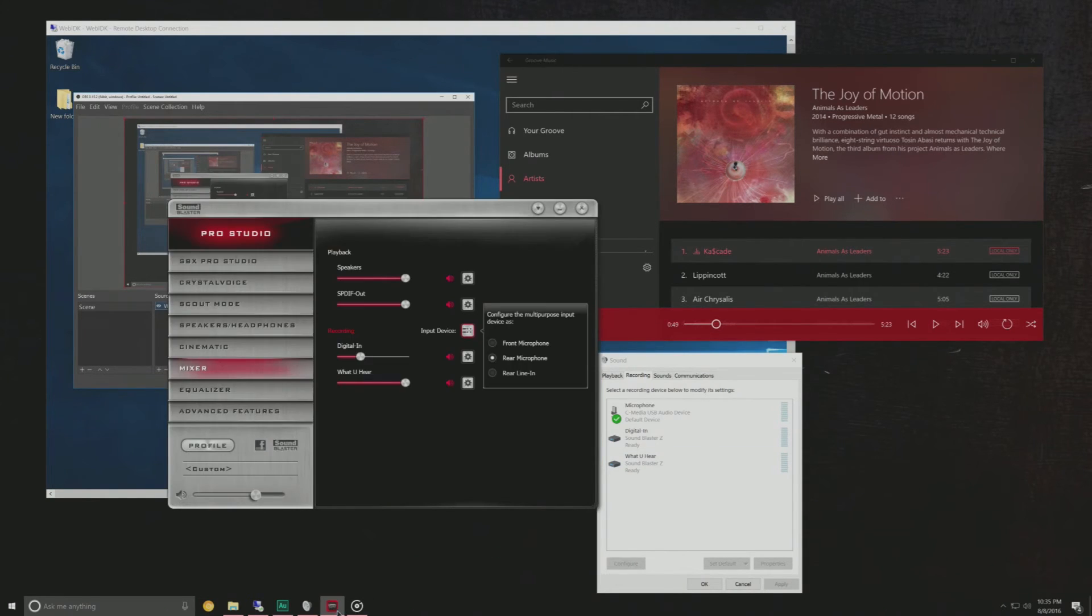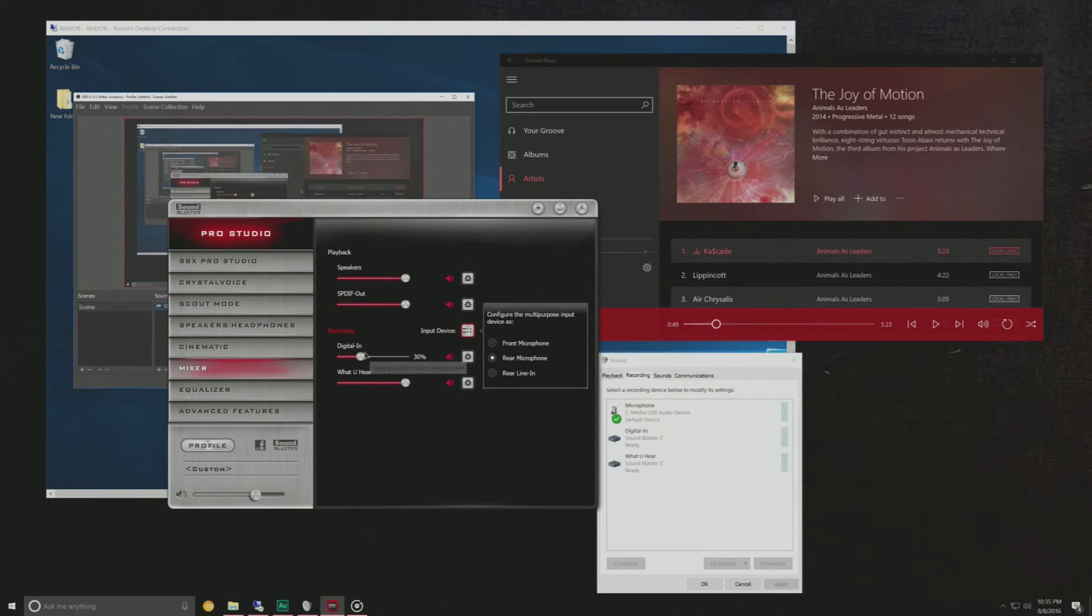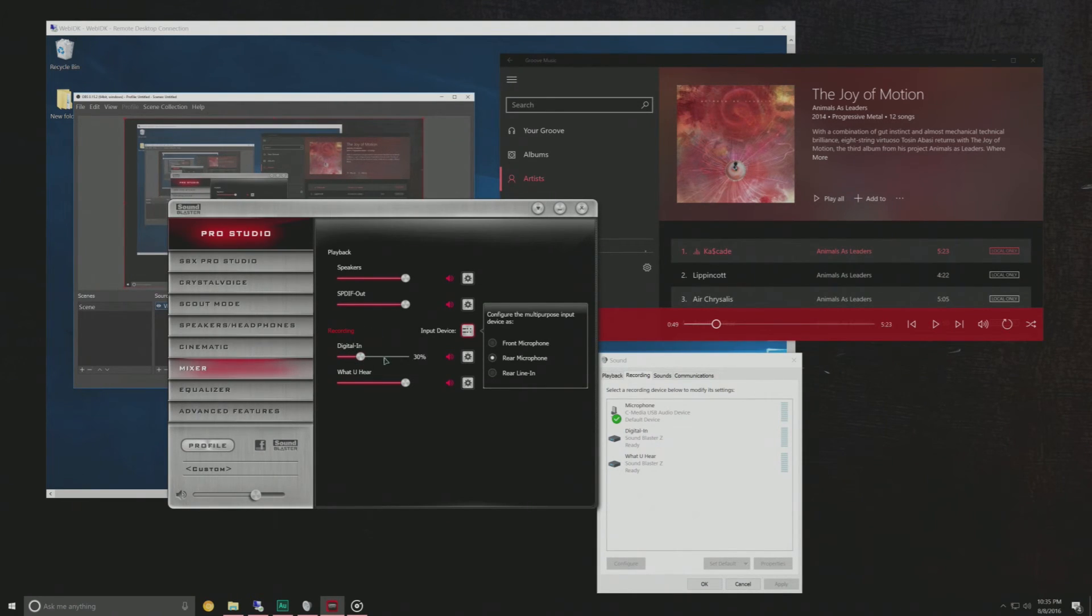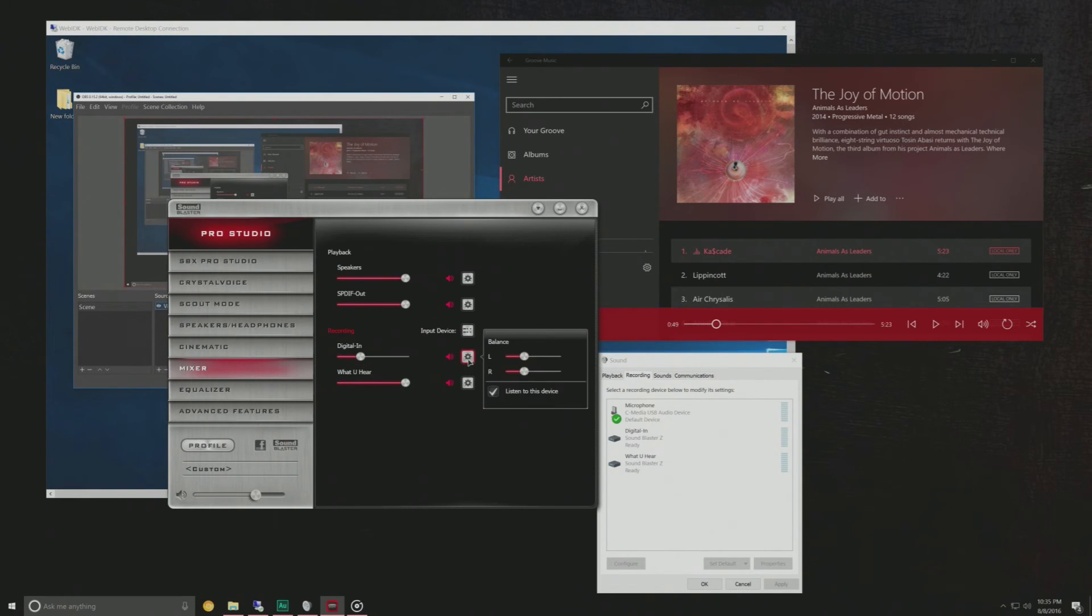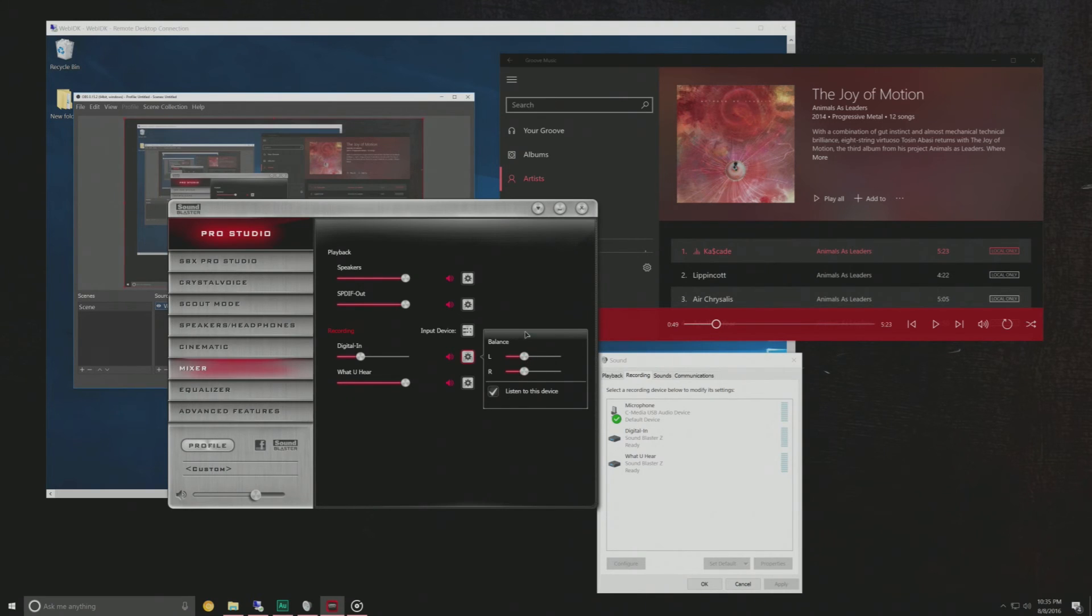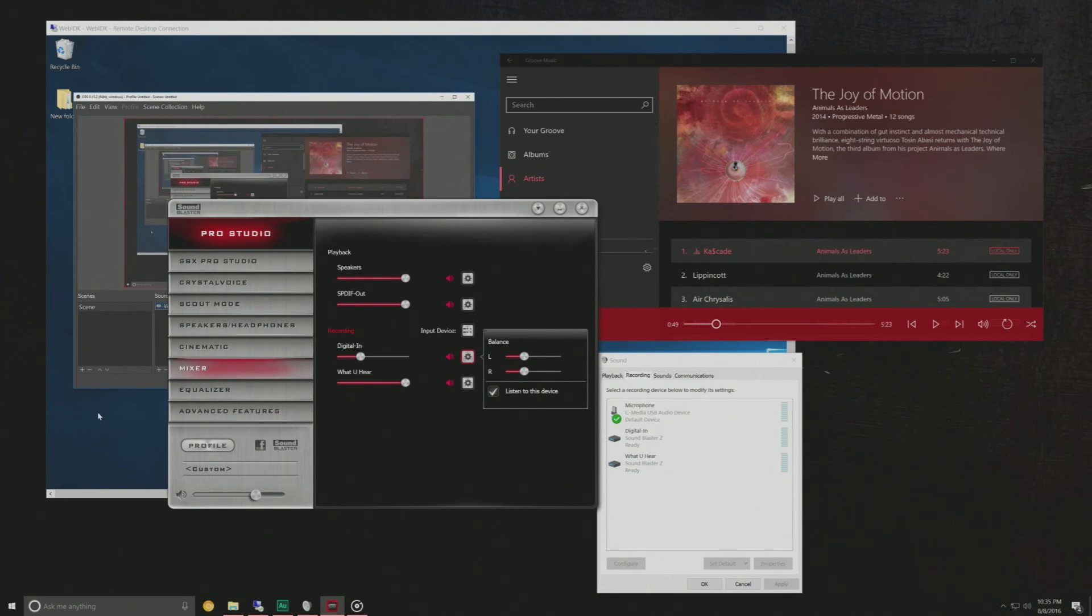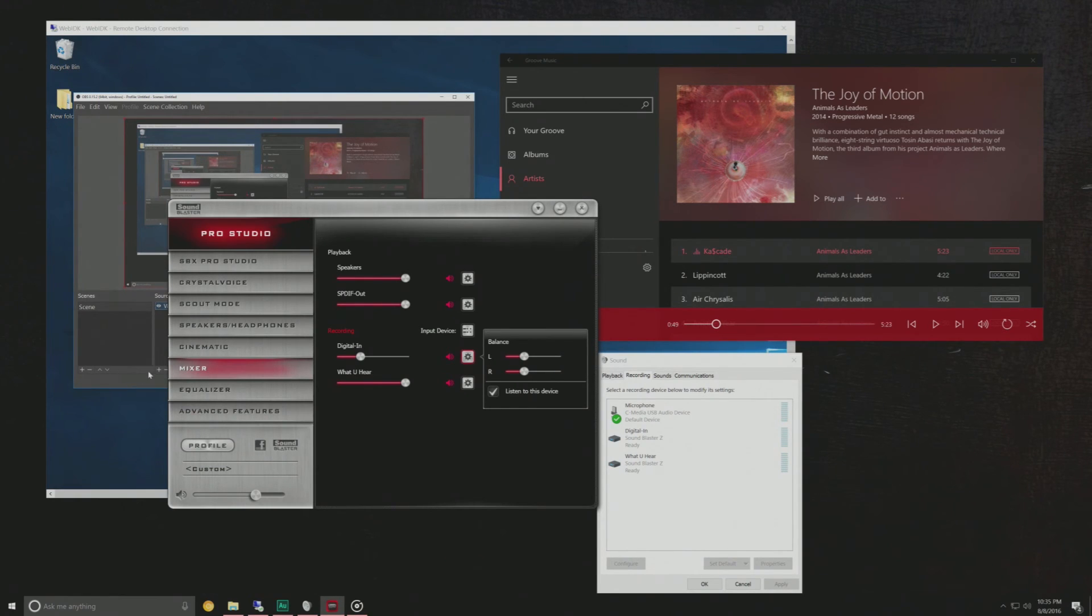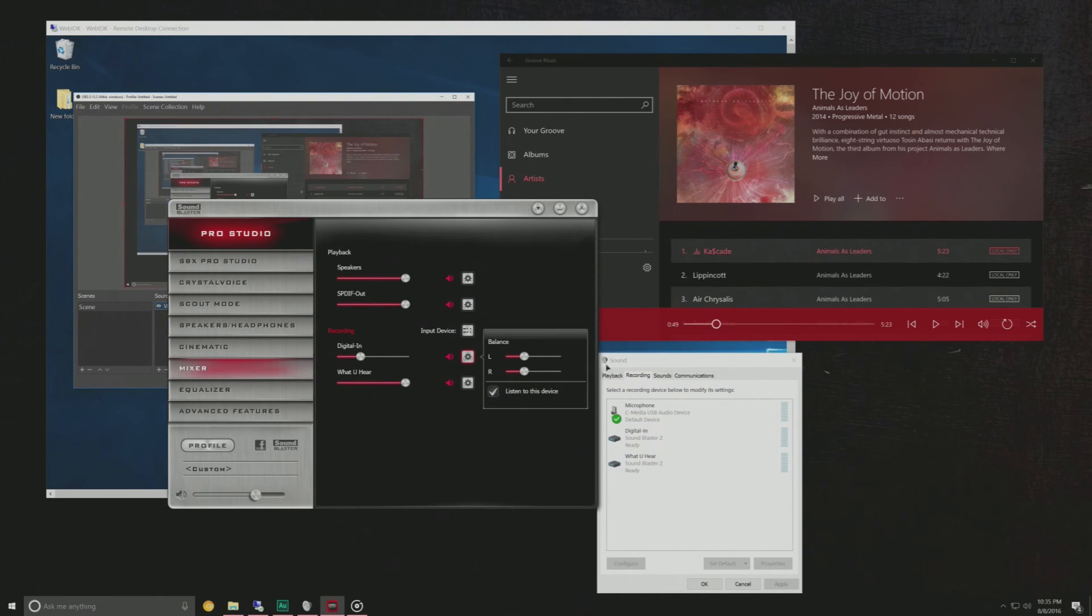and that is because in the Sound Blaster Z control panel when you head over to mixer you have your digital end recording input and when you click on these settings you want to have listen to this device checked so the audio is going to be sent to the capture card via HDMI and then back from the capture PC to the Sound Blaster Z via digital end and you have to have this checked so you can hear it while this is going on